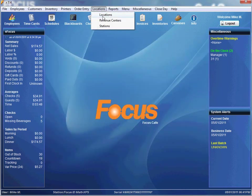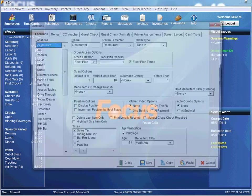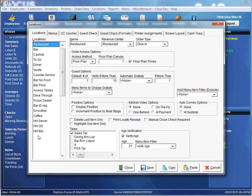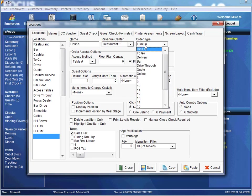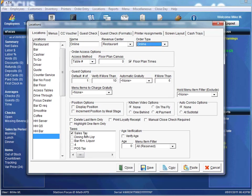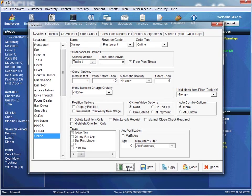Now it's important that we set up a location. I'll go down to our location and name it Online. For our order type, I'll make it Online as well. Make sure taxes says Sales Tax so that matches up. Go ahead and hit save and close.